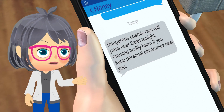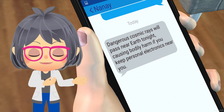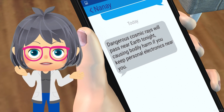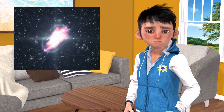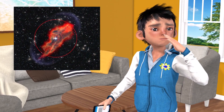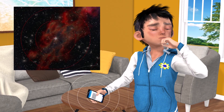Have you ever received a forwarded message like this? Before you turn off your device, have you ever wondered how this is even possible? Cosmic rays making your phone emit dangerous radiation?